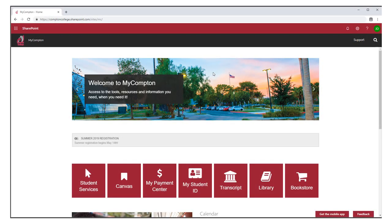Congratulations! You've completed the setup process and can now access My Compton Portal. Thank you for watching.